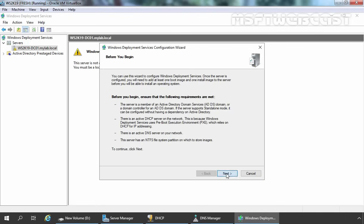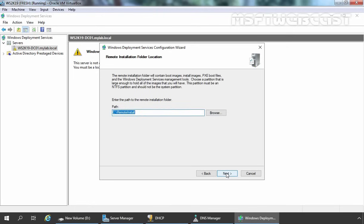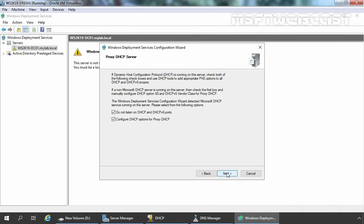Let's click Next. We want to use the Integrated with Active Directory option, so we are going with the default selection. Let's click Next. It is asking where you want to store the Remote Installation folder. By default a path is mentioned, but we are going to change the drive because we want to store the Remote Installation folder on the D drive. Let's click Next. On the next screen, regarding the proxy DHCP server configuration, we need to select both checkboxes as we have installed the DHCP server role on the local server. Let's click Next.